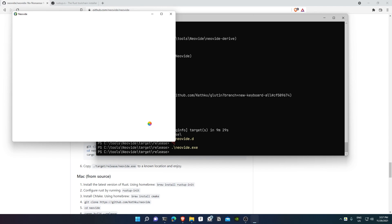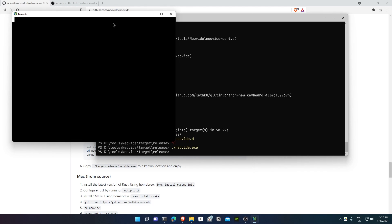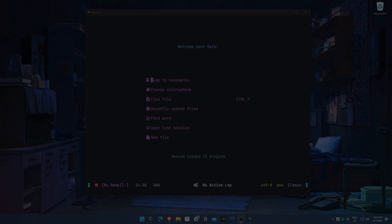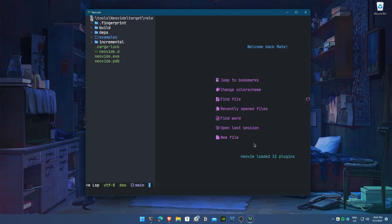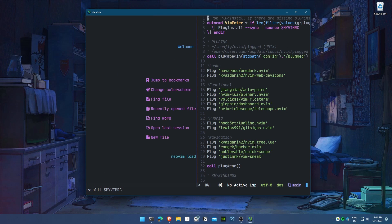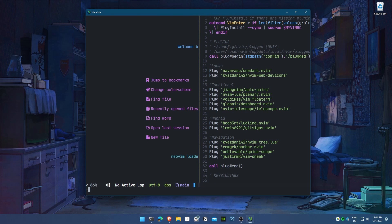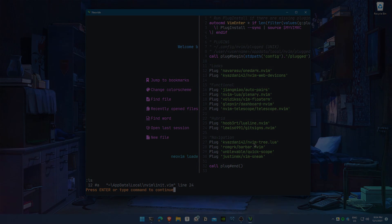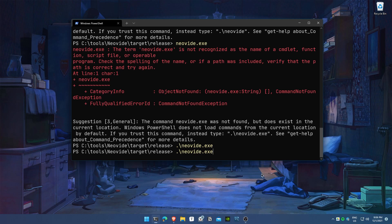So now it's done—you can just open it and Neovide runs successfully. It uses the same dotfiles that you use on Neovim by default, but you won't find any animations other than cursor animations.